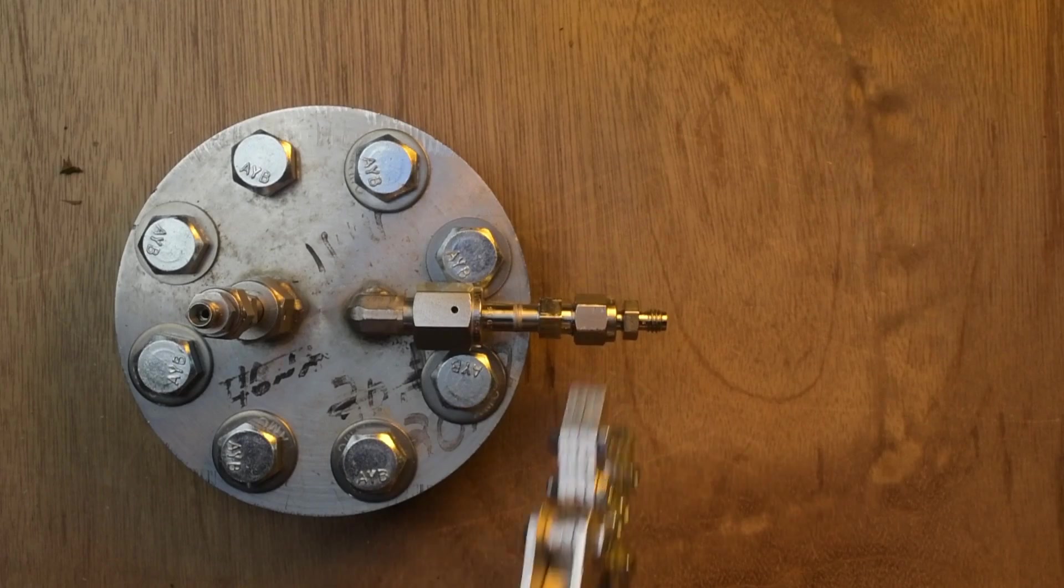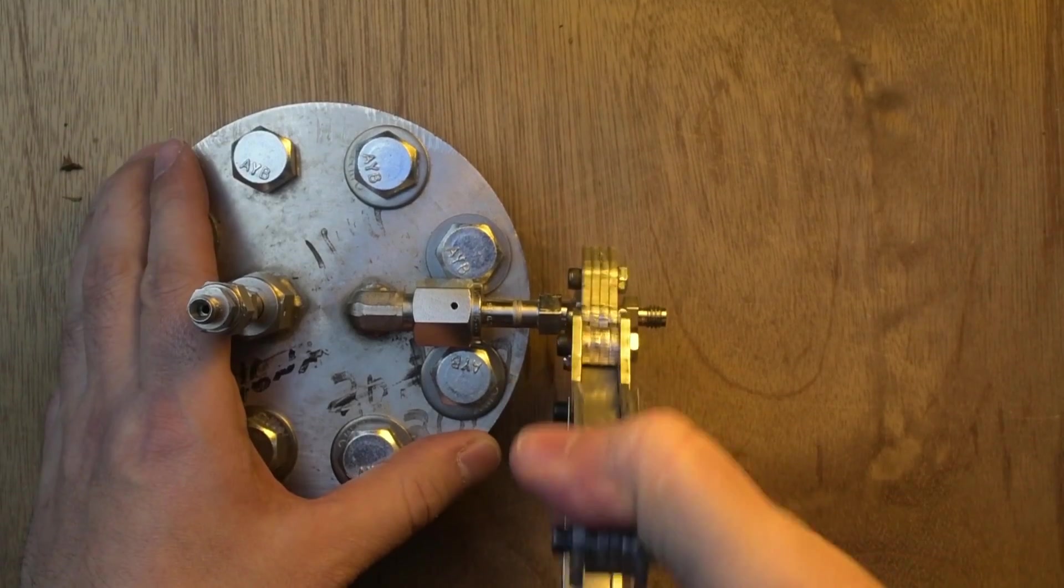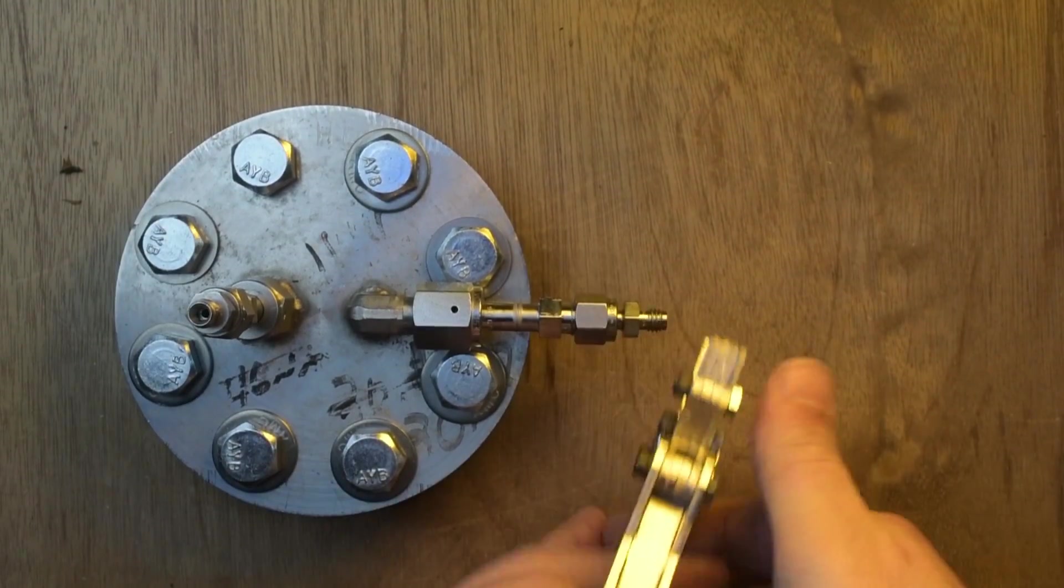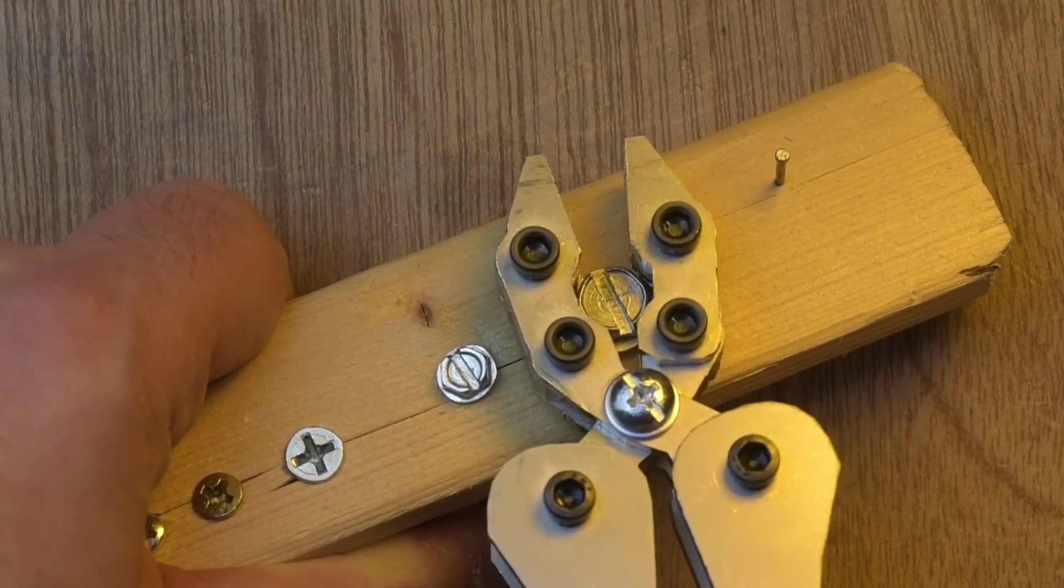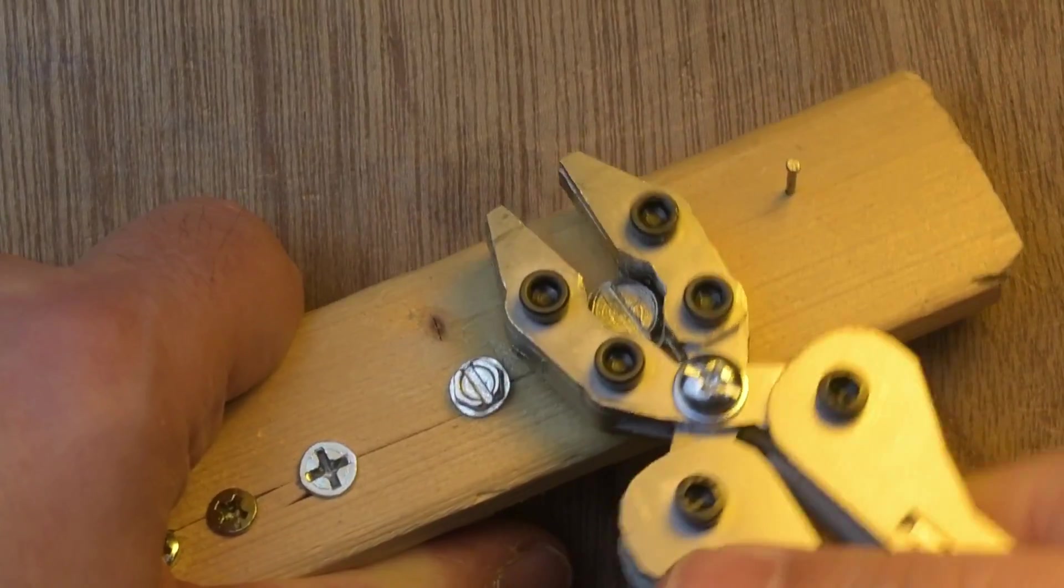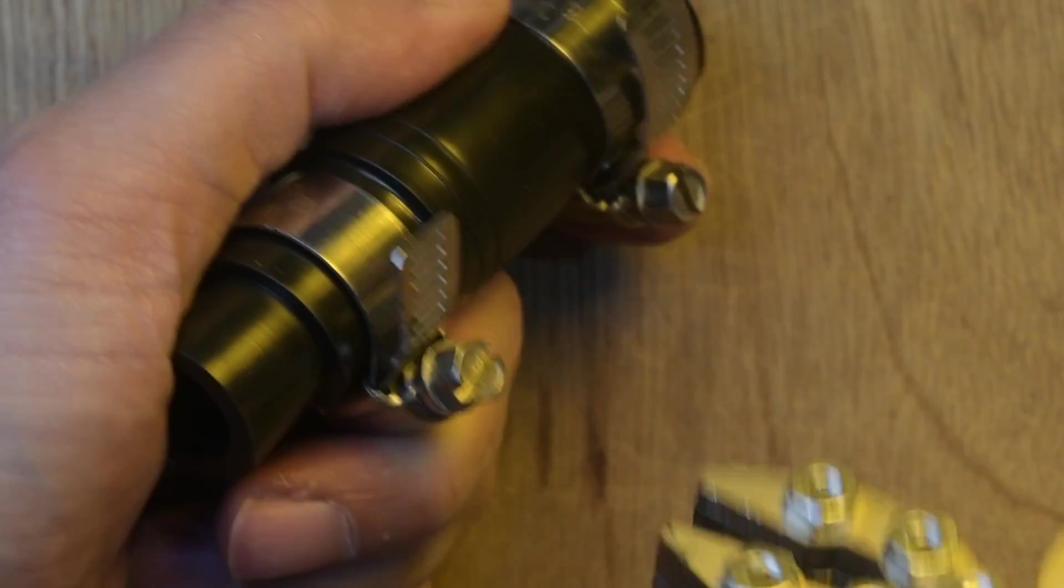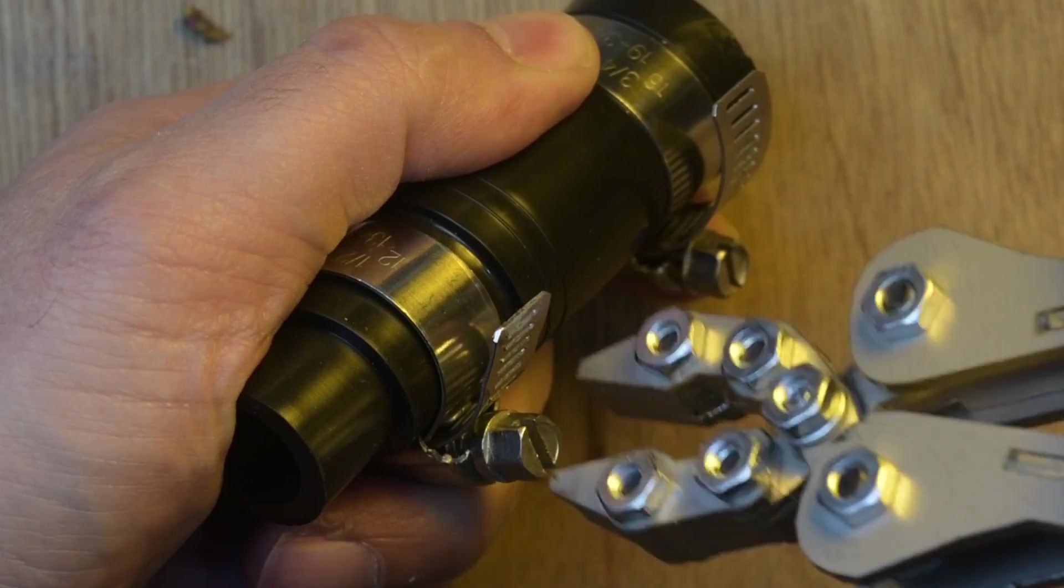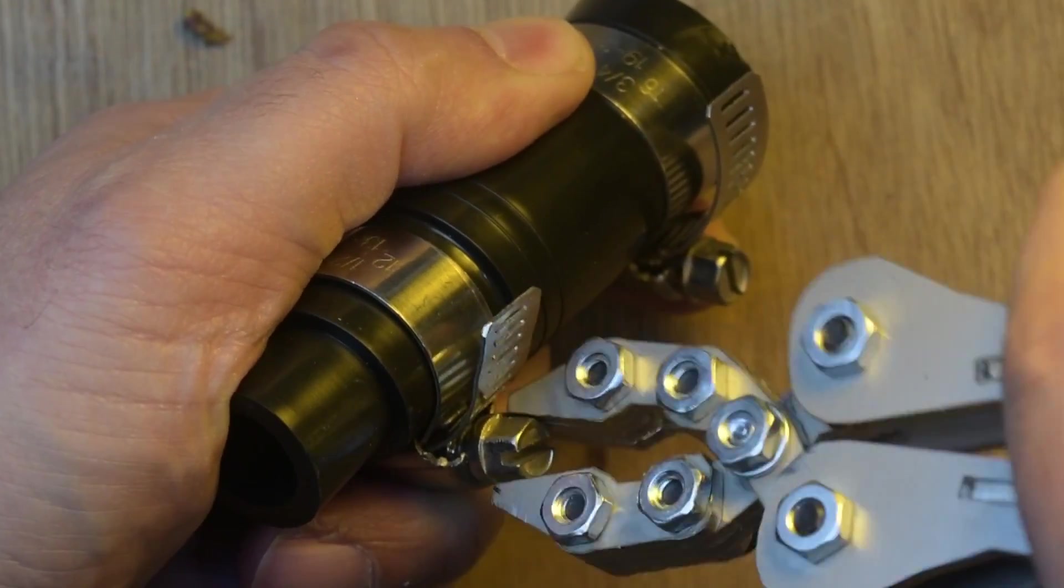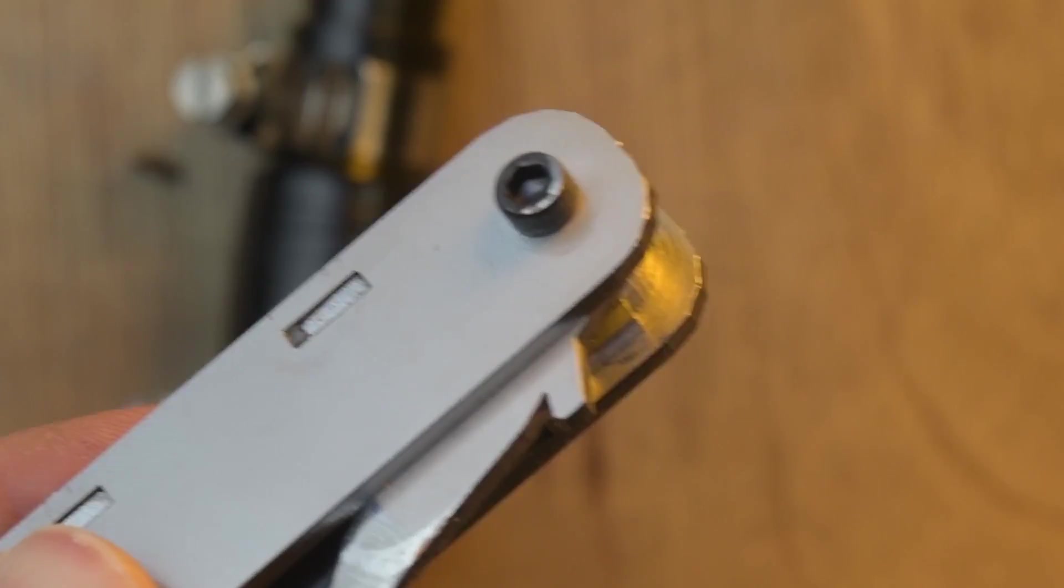Here I'm testing the pliers. They are able to open wide enough for small nuts and bolts. It has a pretty decent amount of grip. Didn't put a lot of teeth or anything but it grabs stuff.